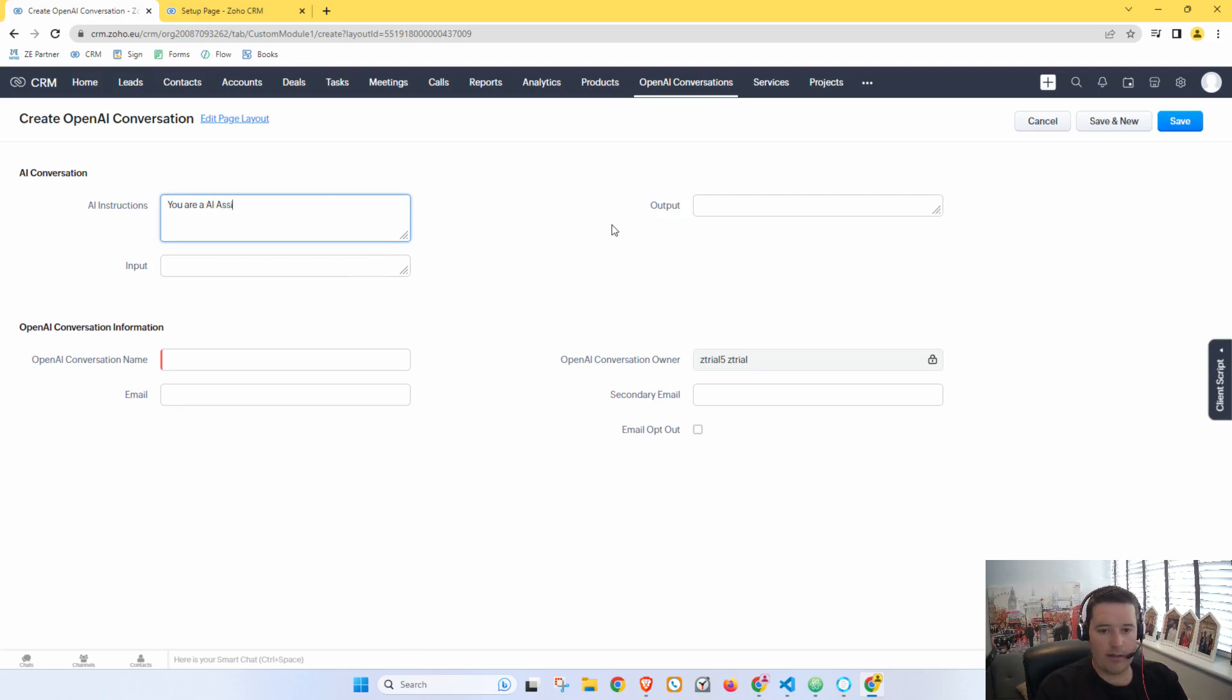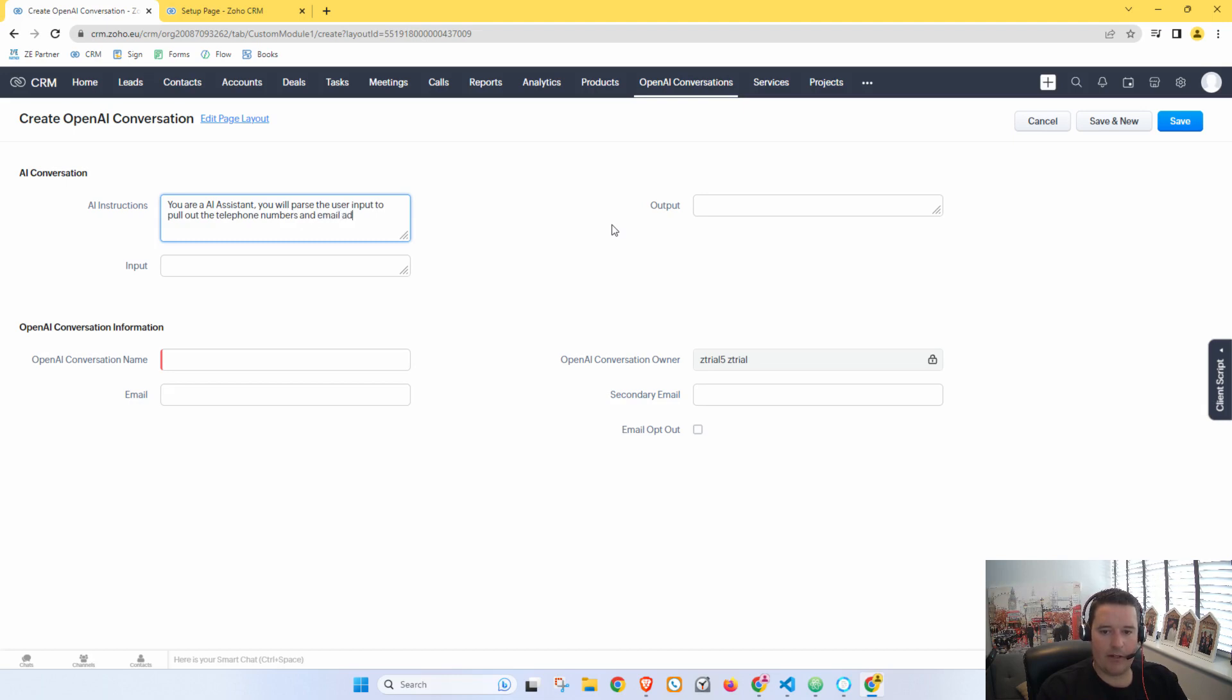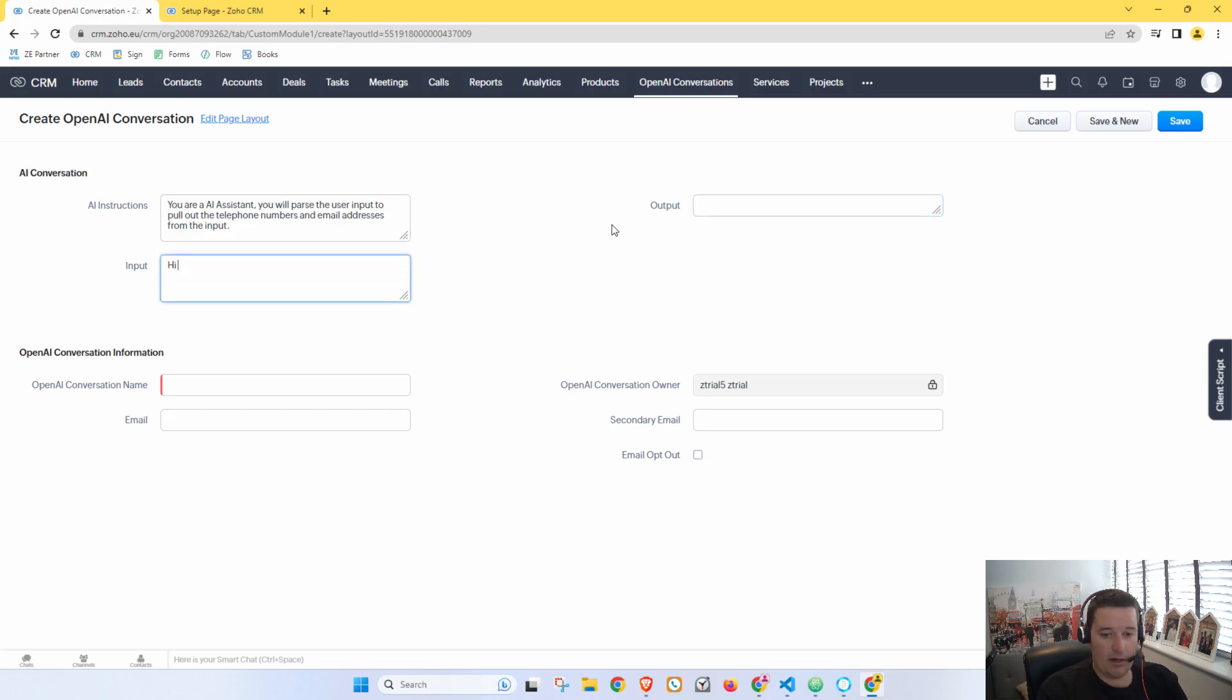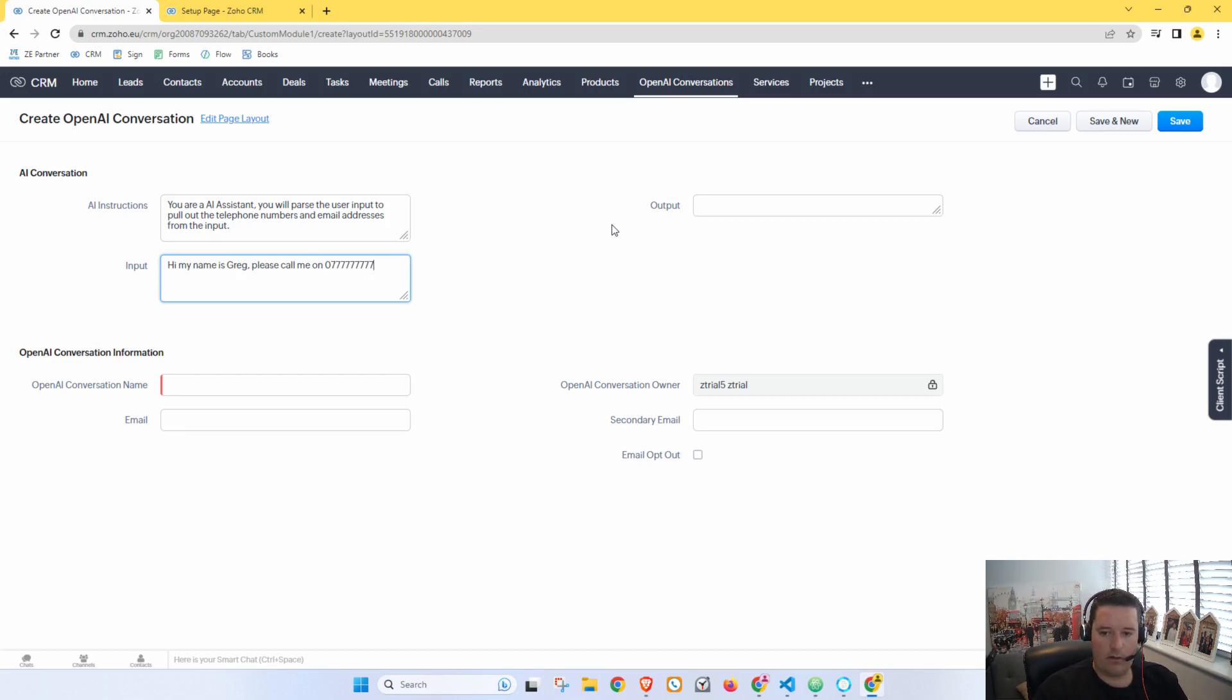We can say the Instructions. So here we'll say 'You are an AI assistant. You will parse the user input to pull out the telephone numbers and email addresses from the input.' Okay. And then in the Input, we're going to write here: 'Hi, my name is Greg. Please call me on' or 'send an email to.' I'm just going to put some extra information in here to confuse it.